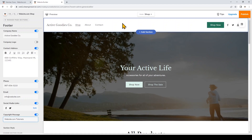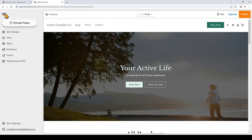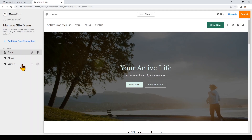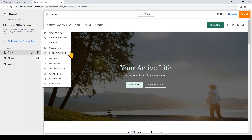Now that I've made most of the changes on my home page, I can look at other pages. I'll click the website.com logo to go back to start and then click Manage Pages. Here you'll see a list of your website pages. For this template my shop page is already the home page — the first page visitors will see. To set any page as home, click the settings icon and choose 'Set as Home.'